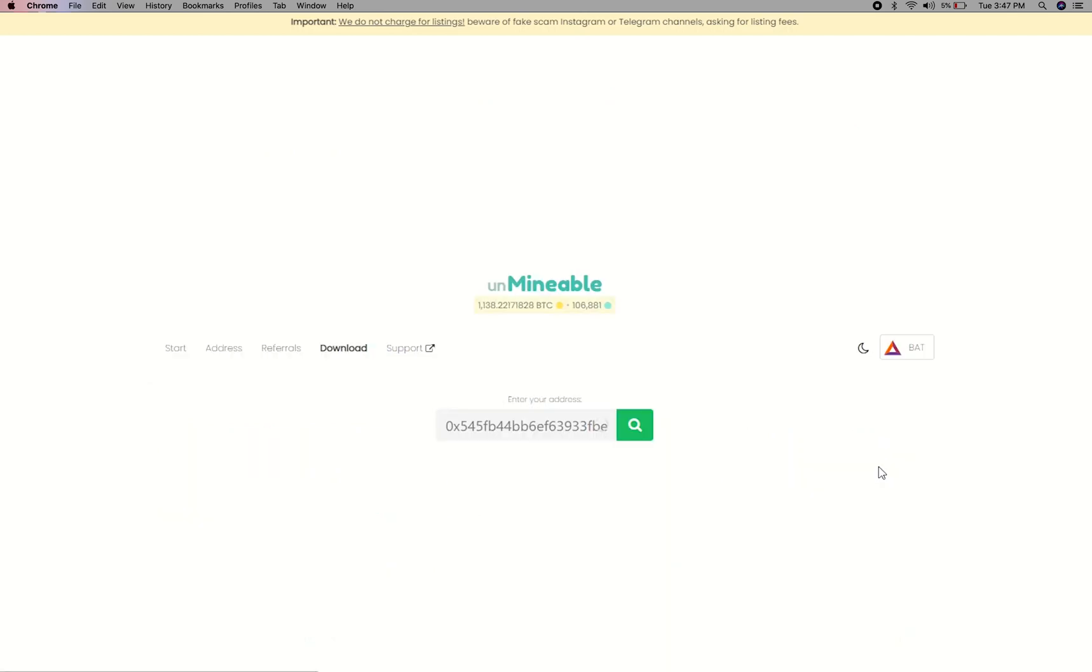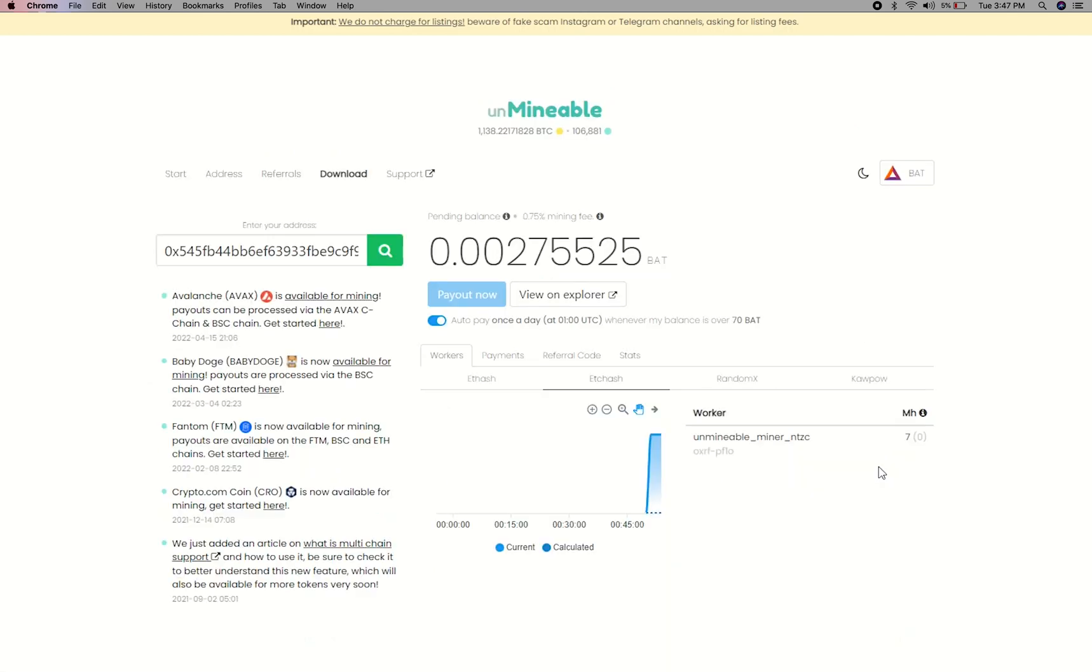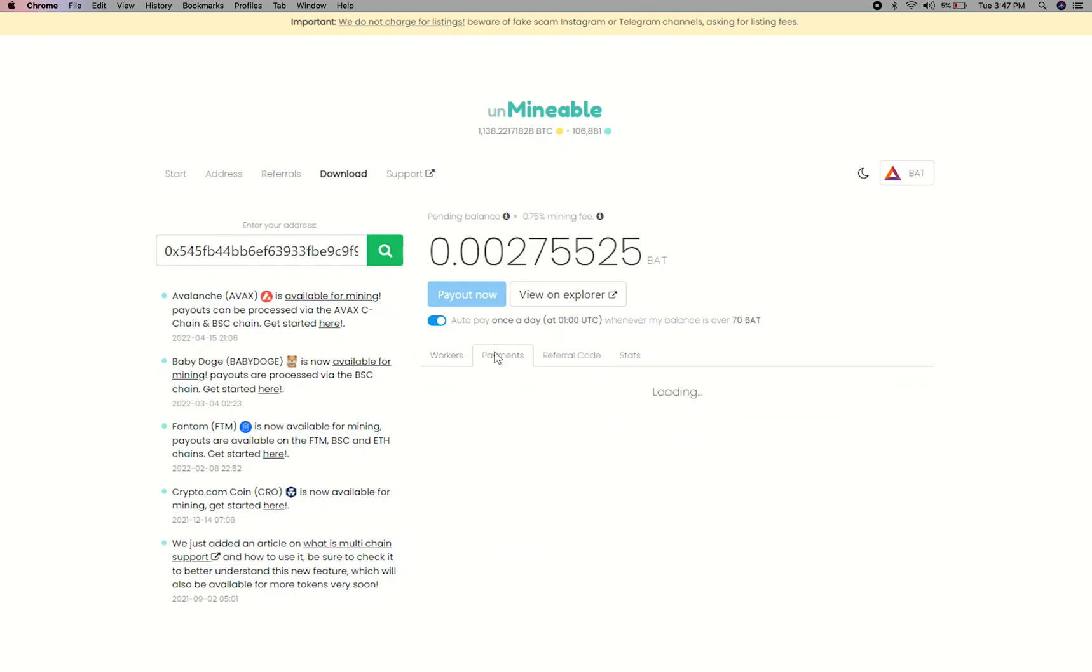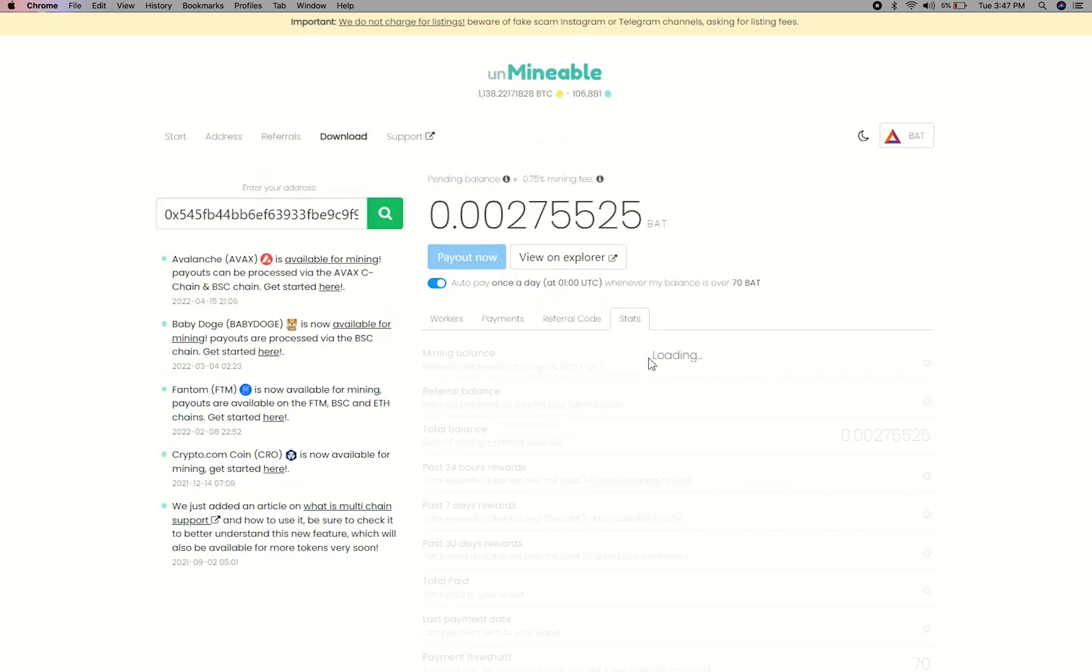Copy and paste your basic attention token wallet address here. Here you will see your mined balance, mining stats, payout, and you can get your own referral code here and your miner stats.